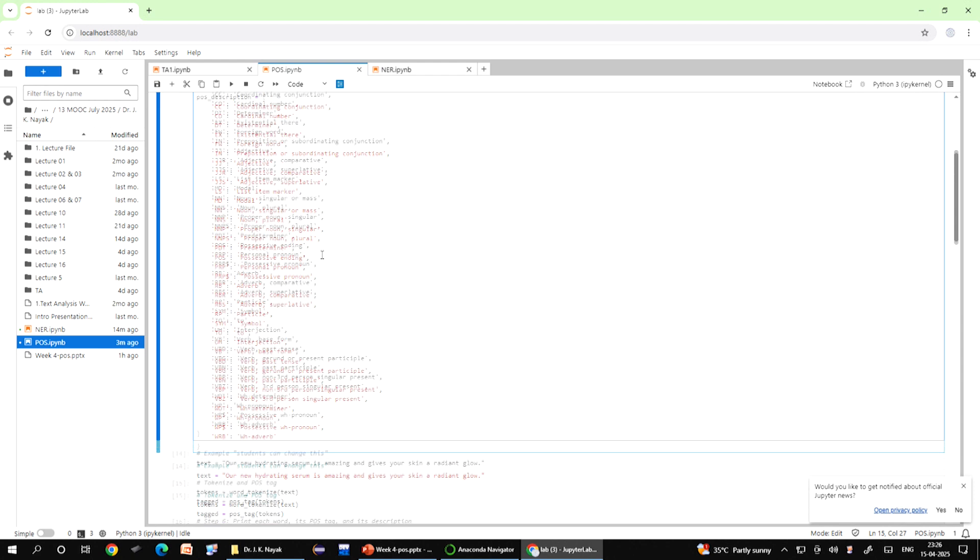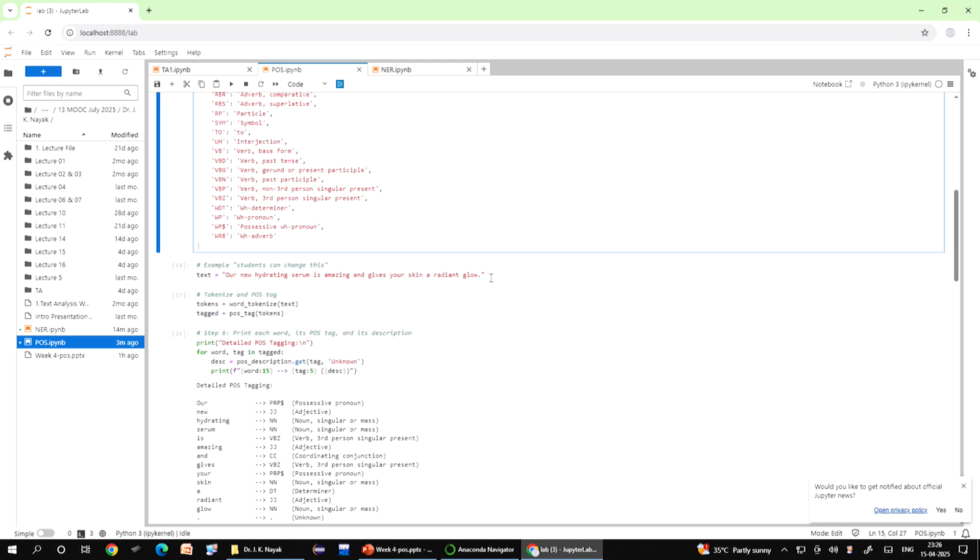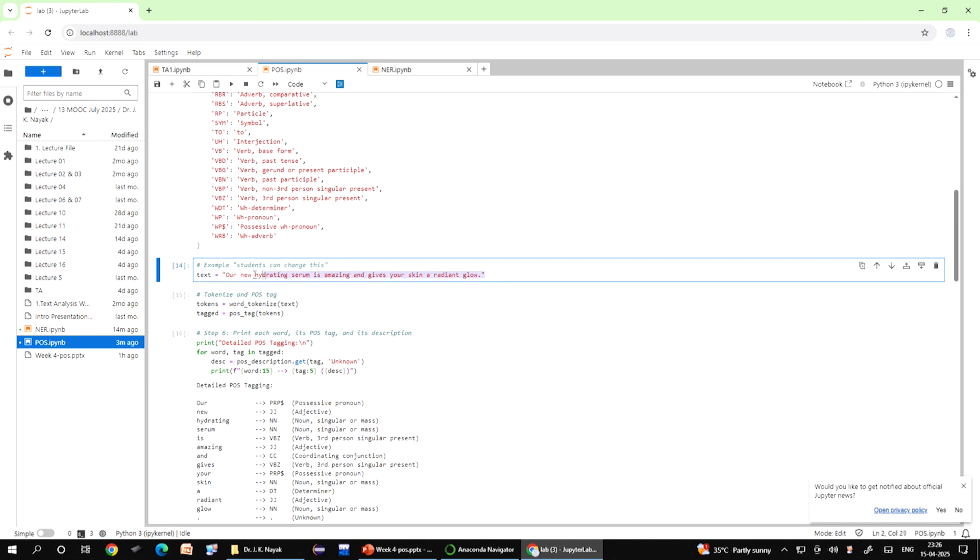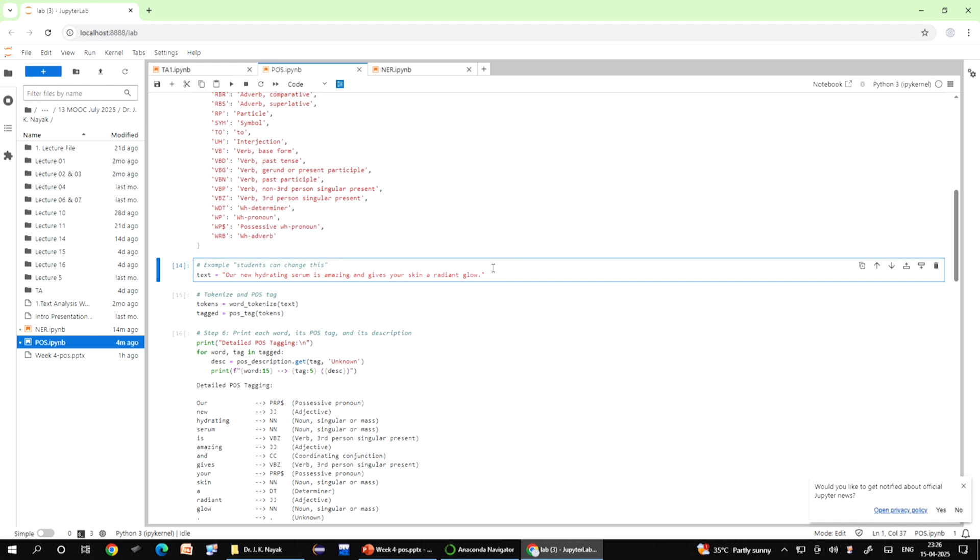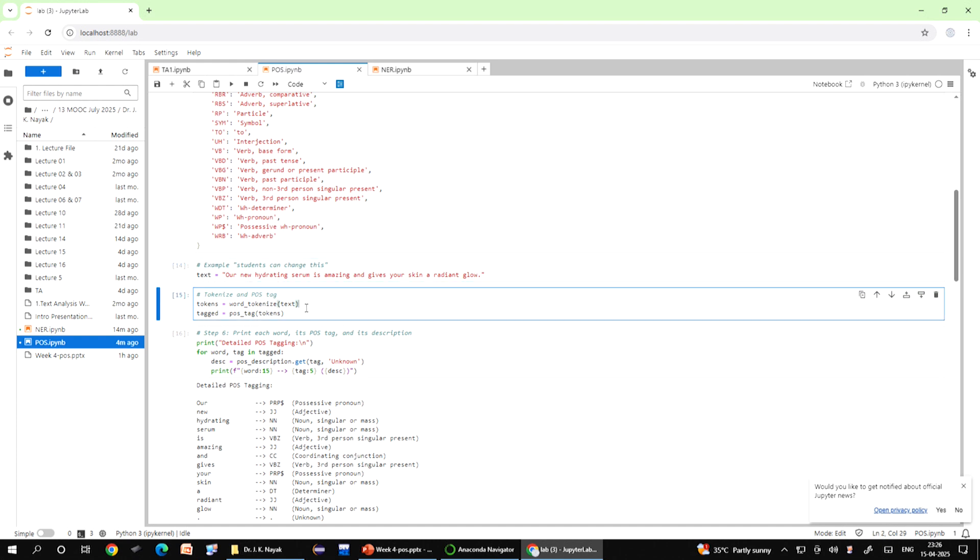After this we go to the next line. Next code is text equals, for example, this is the text we are writing. The sentence is our new hydrating serum is amazing and gives your skin a radiant glow. It is meant to be used as input for the NLP task like tokenization and part of speech tagging.